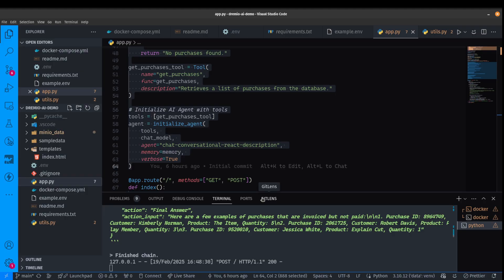Hopefully you guys enjoyed this demo. If you haven't tried Dremio, I'll link to a do-it-yourself AI agent demo right in the video description. All you need to do is bring your own OpenAI key. Also feel free to reach out to Dremio and try Dremio for free.